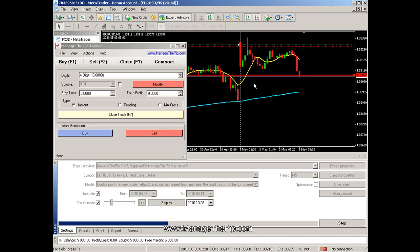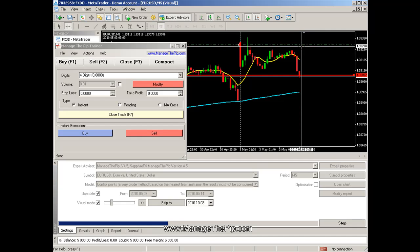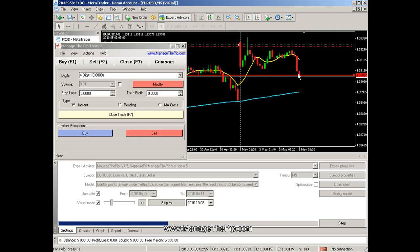As you can see, as soon as it hit that red line, the red line indicating the stop loss was moved one pip below. So if price were to go against me, I would not take a loss — I would actually take one pip in profit.